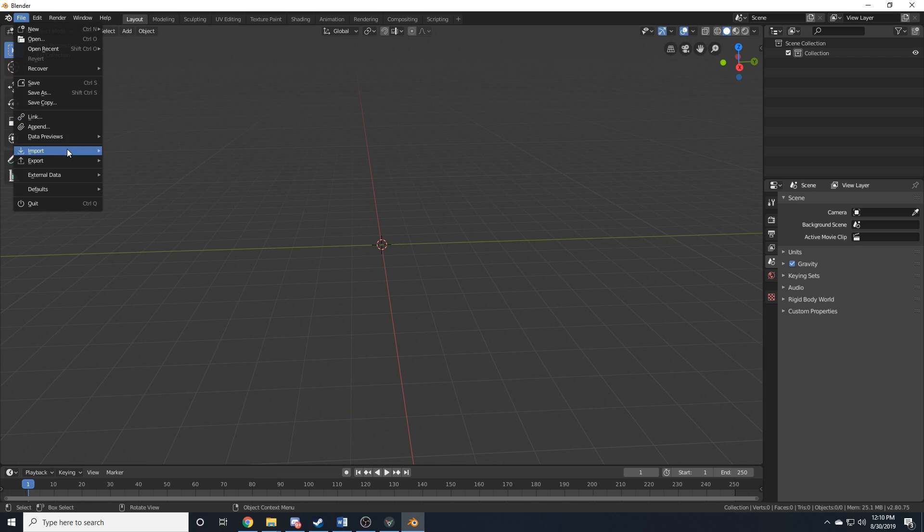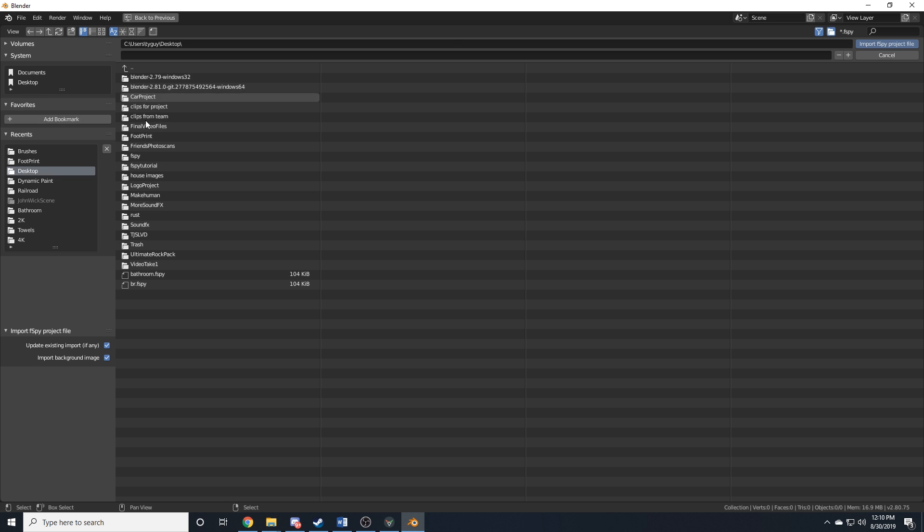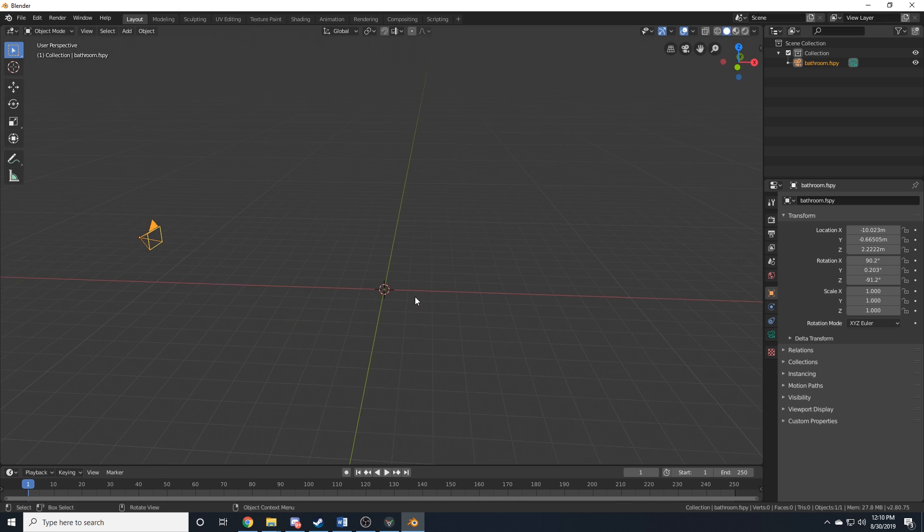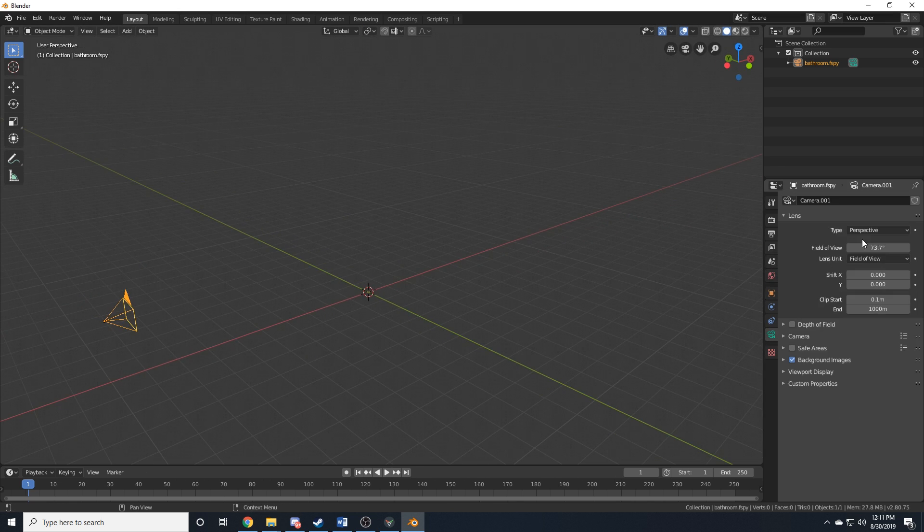Now, if you go to File, Import, you'll see this F-Spy extension right here, and you can click on it and navigate to the file that you saved out of F-Spy. And you'll see that it loads up the background image, and it sets your camera's position, rotation, and field of view or focal length.